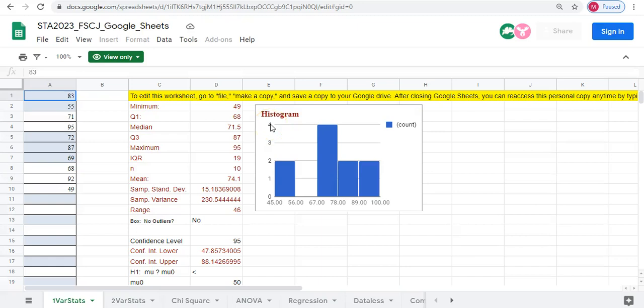Hello there. In this video we're going to talk about how to save or make a copy of a Google Sheets spreadsheet to your Google Drive or your Gmail account.